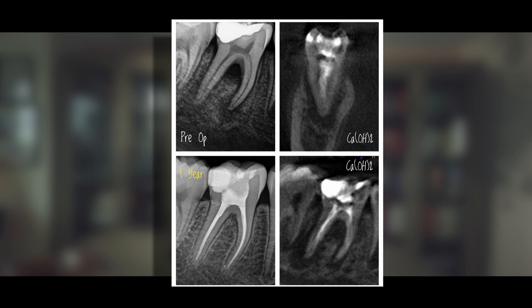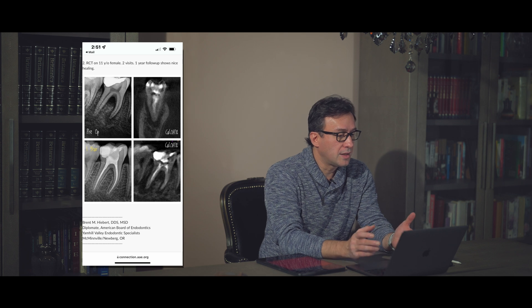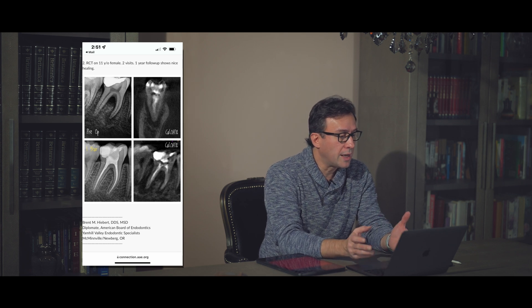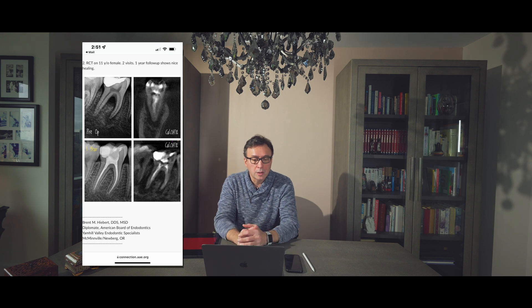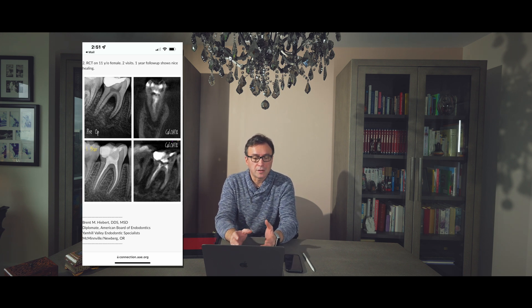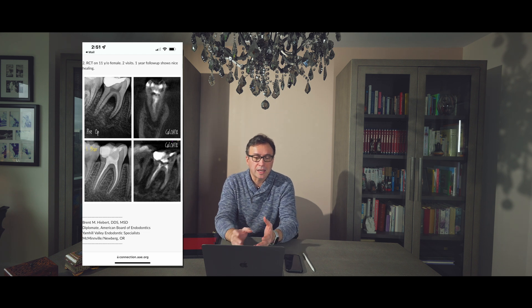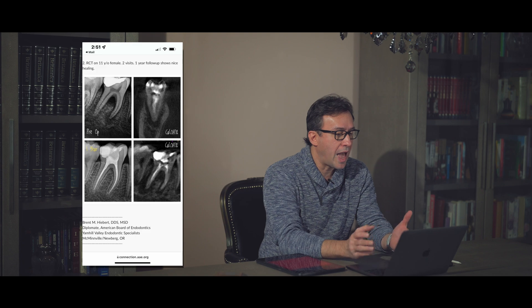Later on, the furcation area healed completely, proving once again that endo-perio lesions that are primarily endo and secondary perio can heal with endo alone. You don't have to necessarily fill lateral and furcal canals with a radiopaque cement to get healing — you just have to clean the main canal adequately.